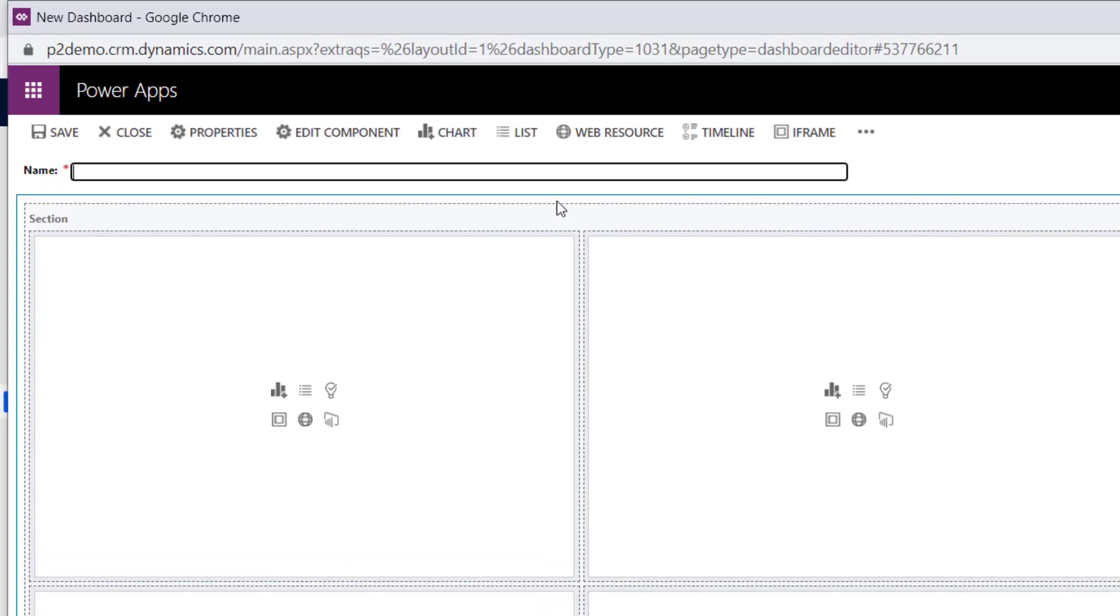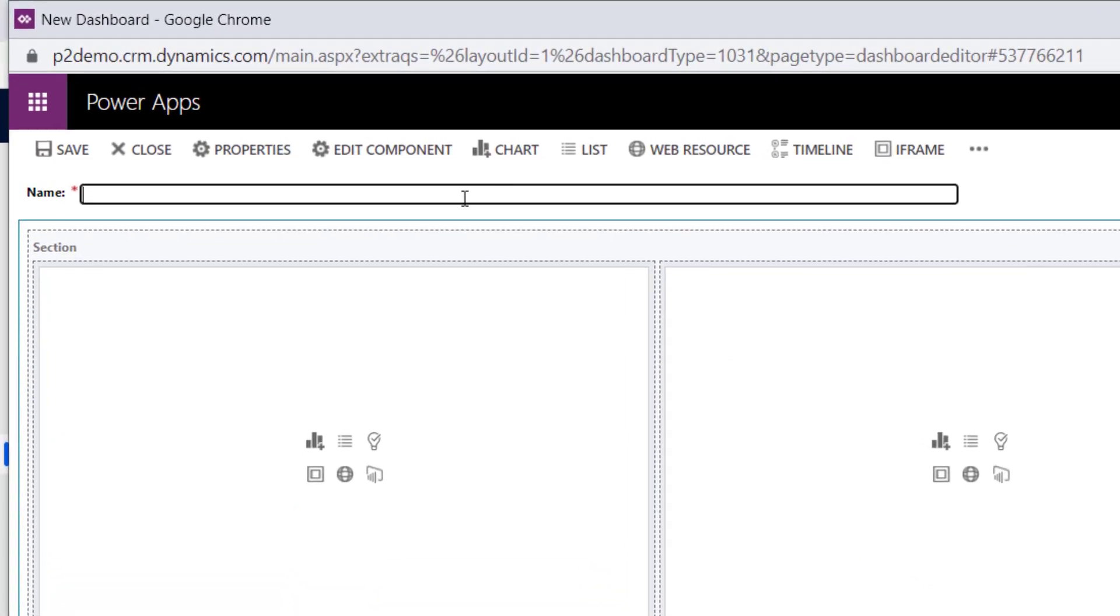The first thing you want to do is give it a name. Remember, this is a personal dashboard—nobody else is going to see it, so you can call it whatever you want.